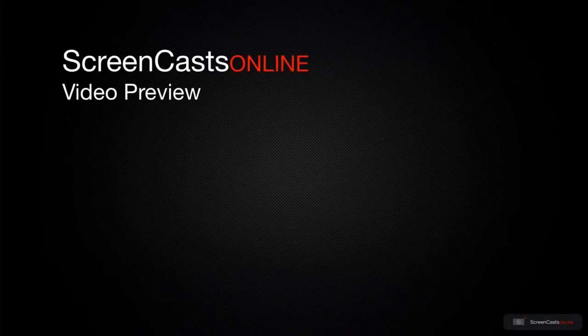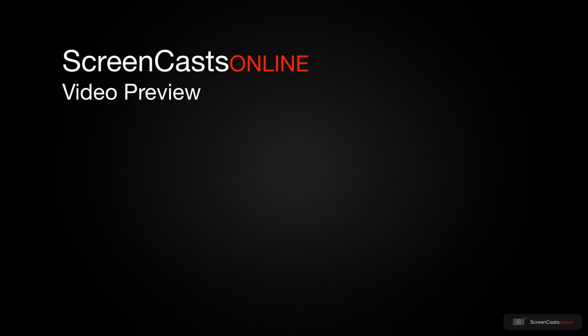That's just a quick preview of one of this week's Apple-related tutorials from ScreenCastsOnline.